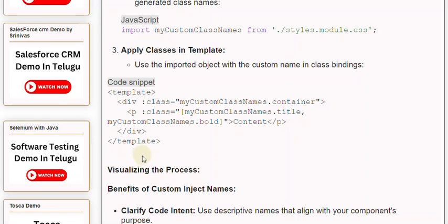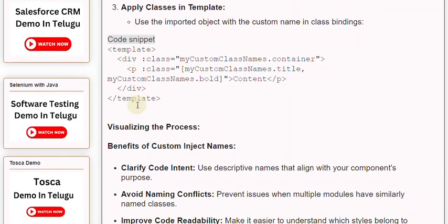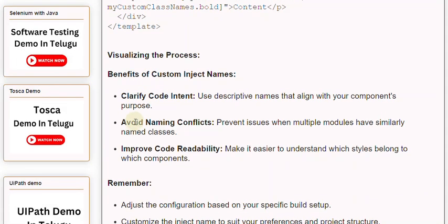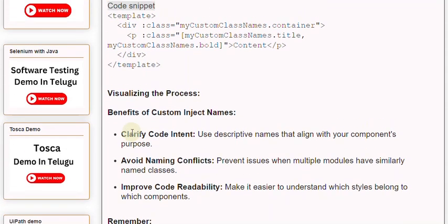Benefits of custom inject names include: clarify code intent by using descriptive names that align with your component's purpose, avoid naming conflicts to prevent issues when multiple modules have similarly named classes, and improve code readability to make it easier to understand which styles belong to which components.